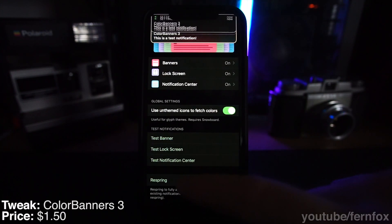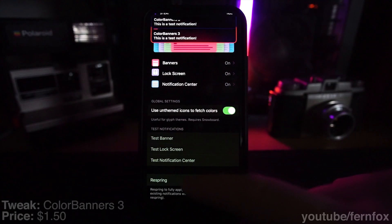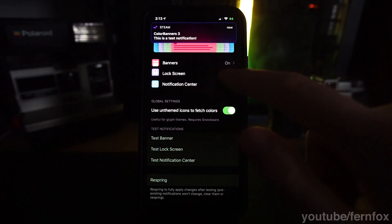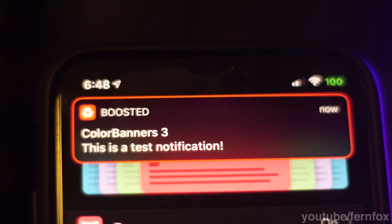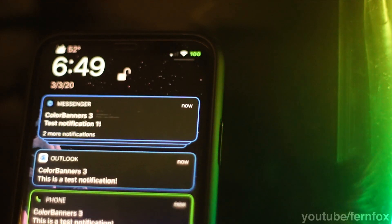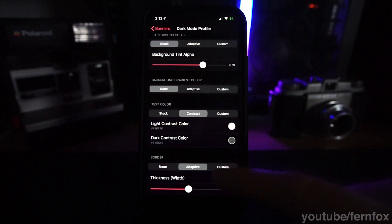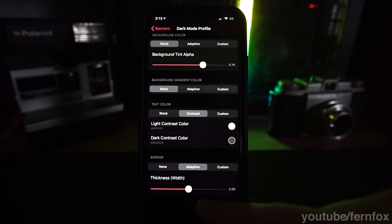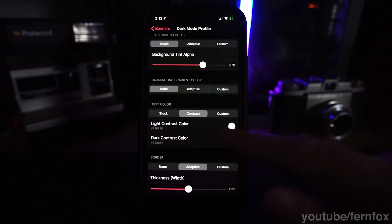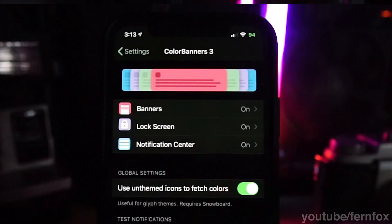Color Banners 3 lets you theme the notifications on your phone system-wide. You can change the background color, background gradient, text color, and border color. It can also adapt based on whether your phone is in dark mode or light mode. I currently have it set up so that the border color matches the color of the app icon. To set it up like mine, set the border color to adaptive, text color to contrast, and background color to stock. Remember that you have to make these adjustments in the banners, lock screen, and notification center profiles.